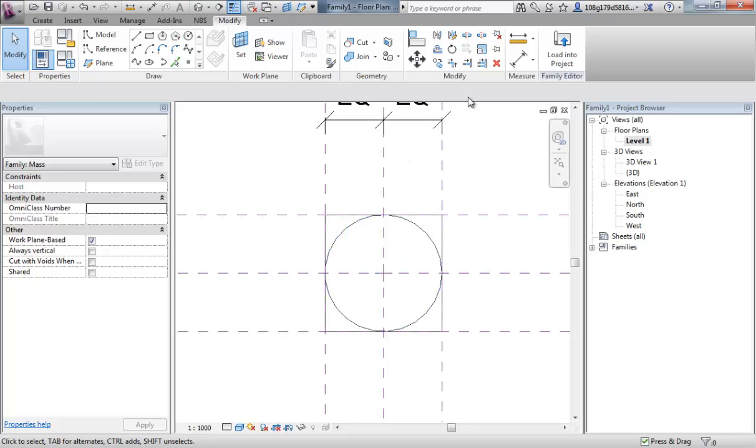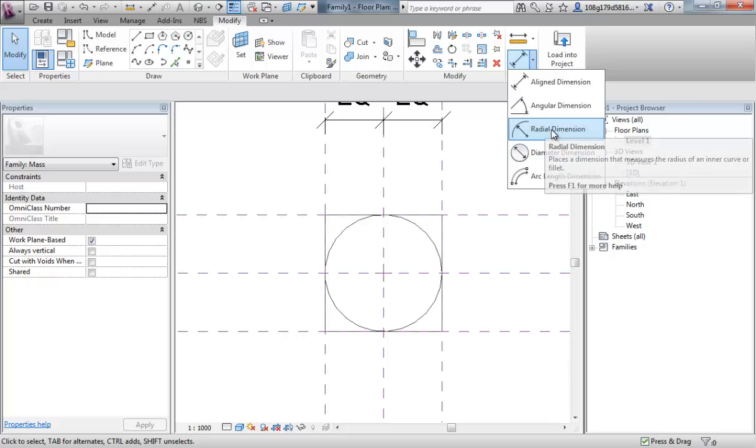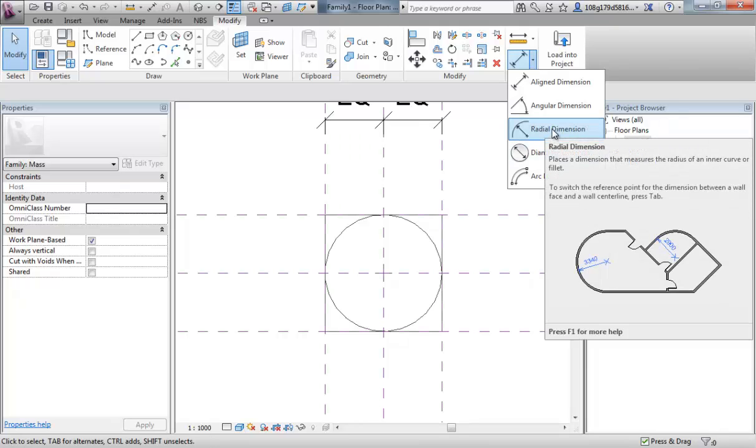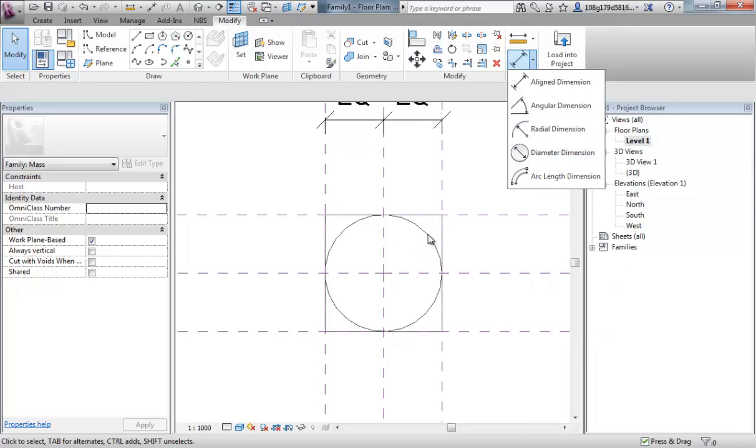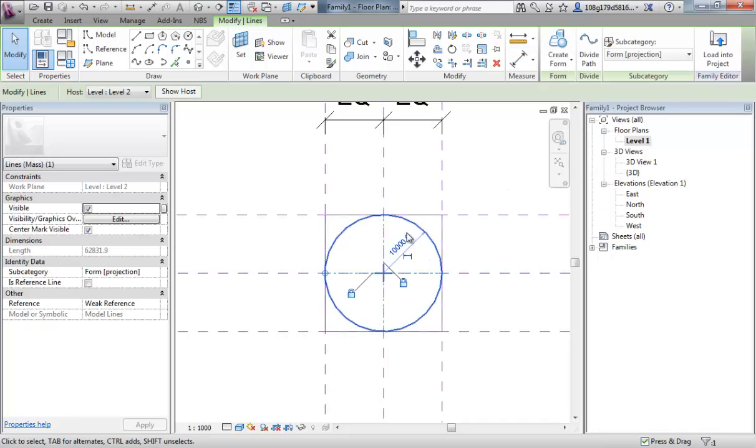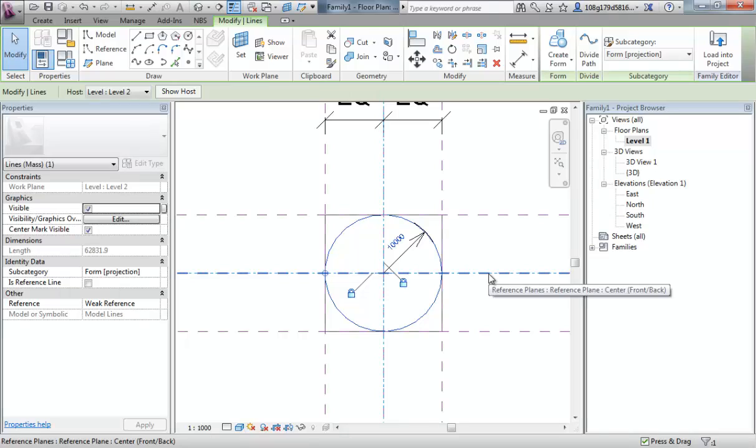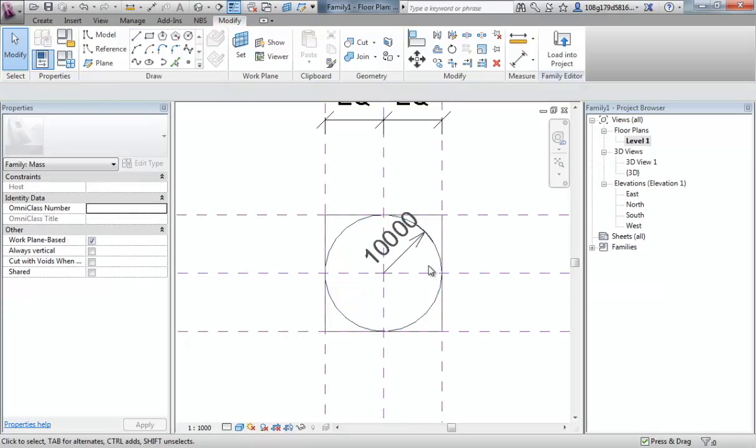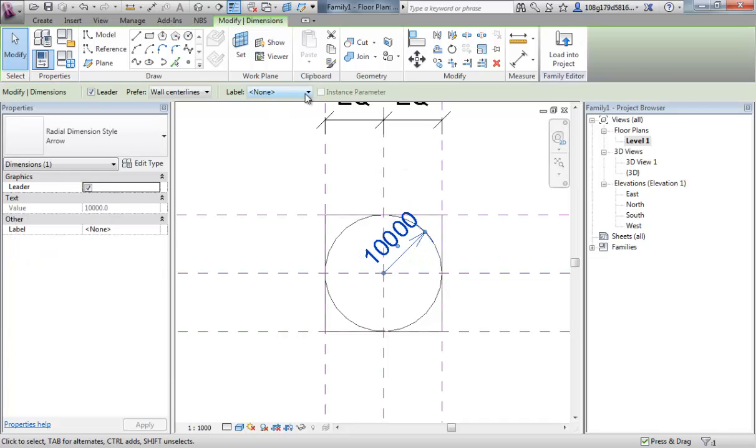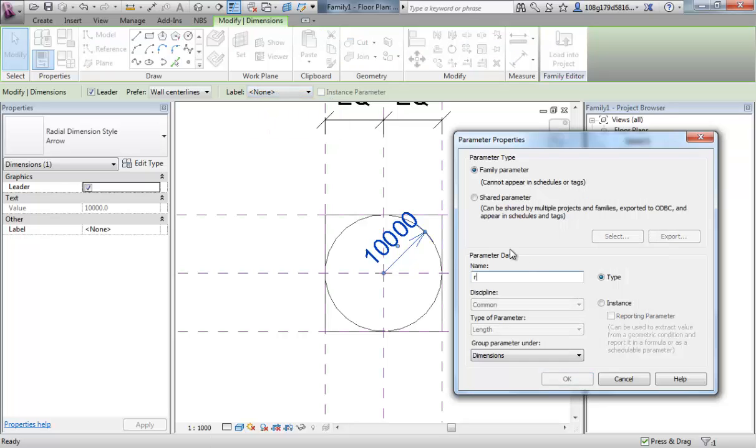To do that, we could use our radial dimension tool to add a dimension to this arc. But a quicker way to do it is simply select the circle and turn our temporary dimension into a permanent dimension by clicking the small icon underneath. Escape off. Reselect. Add a label. Parameter. Call it. Radius. Center. Circle.